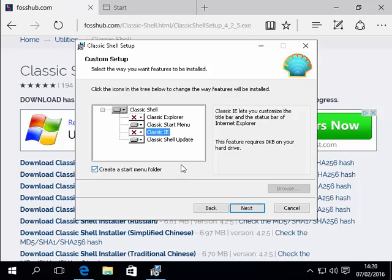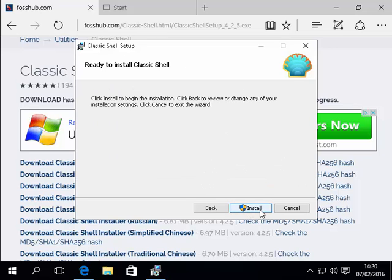But again it's up to you I'd recommend leaving it alone. So we left click next. And then we click install.